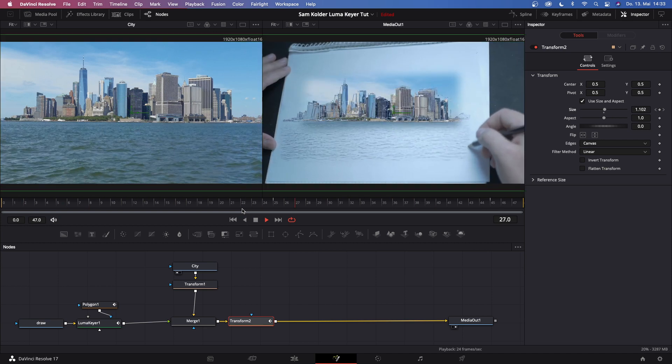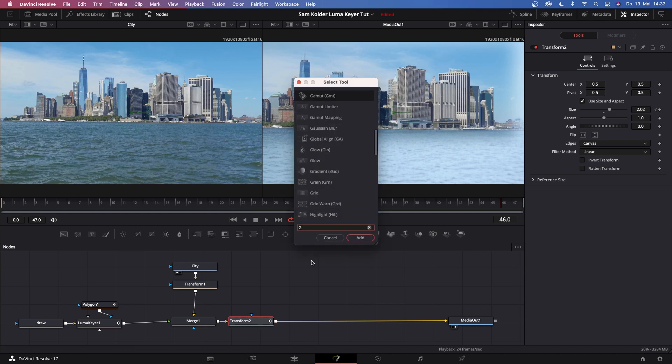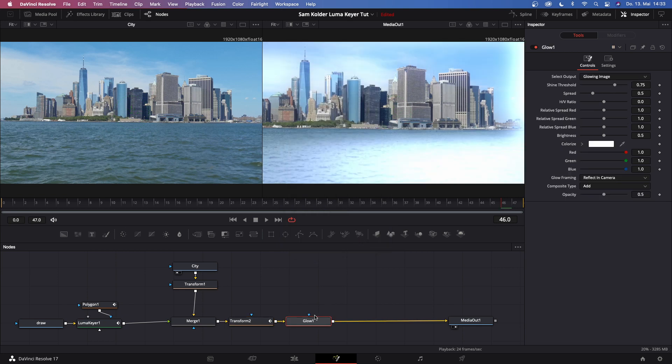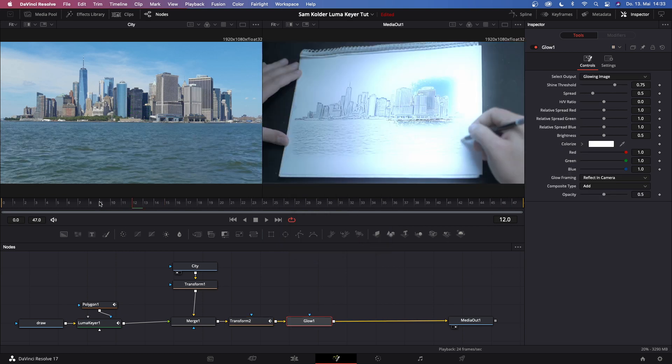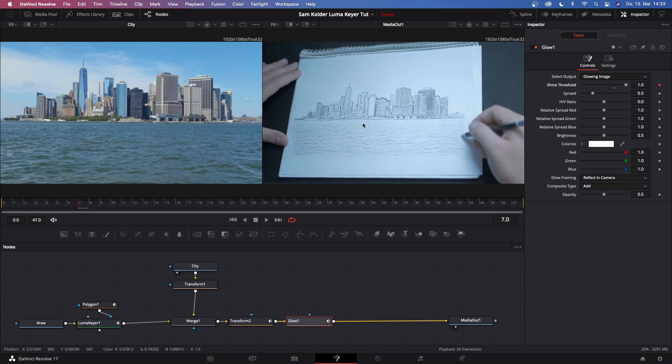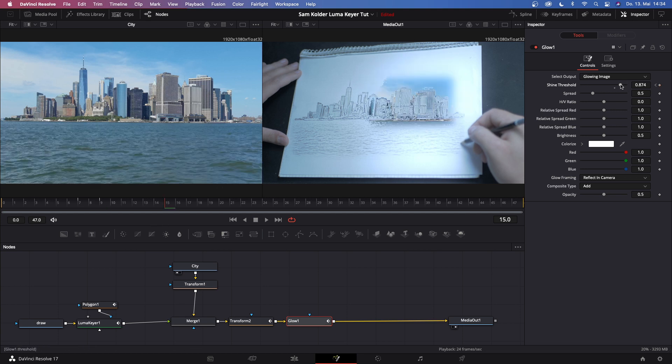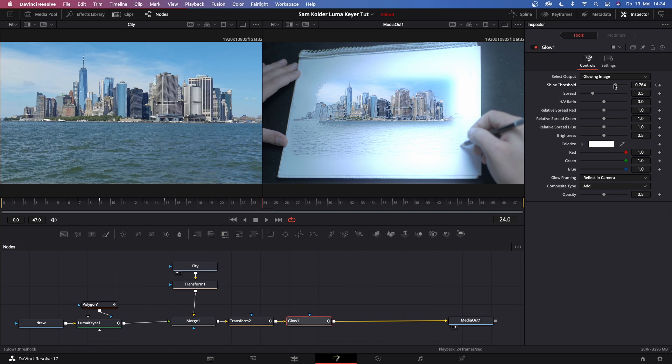So let's hit shift spacebar again and type in 'glow', let's add this glow. Then let's say we want to add glow at frame 7. So let's keyframe the 'shine threshold' at 1.0. Then go to frame 9 and give it a little bit of glow. Go to frame 15, increase the glow. Frame 24, increase it further. Then go to frame 39 and start decreasing it.